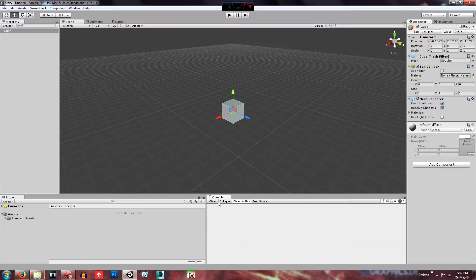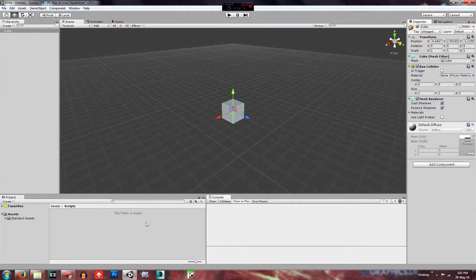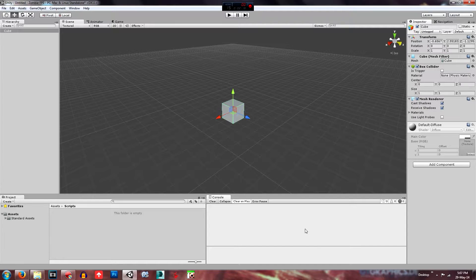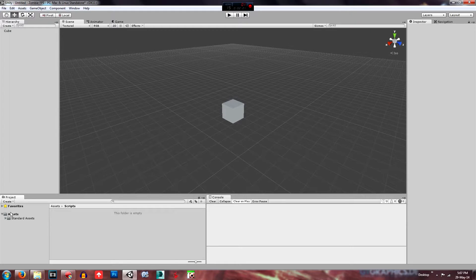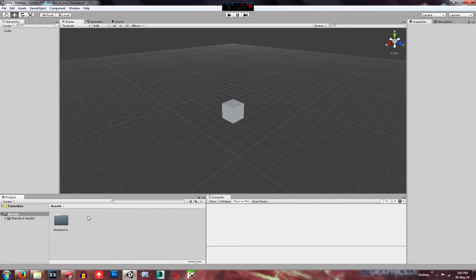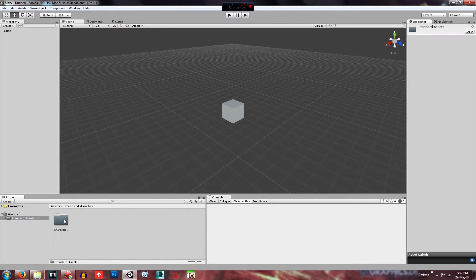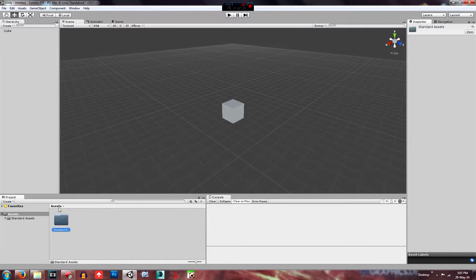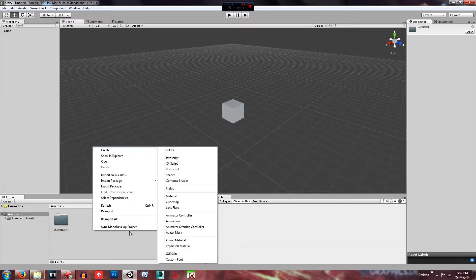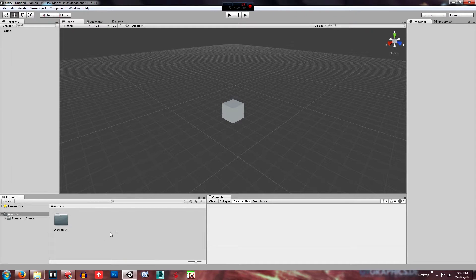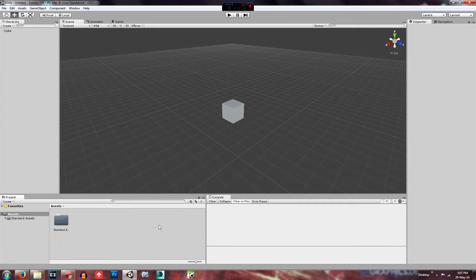Then over here, down here is the console where it displays errors and logs and warnings and anything like that. Next to that is the assets, the project settings file, folders, sorry. And that's where our imported assets went and this is where we create folders and scripts and whatever. This is where we save everything.